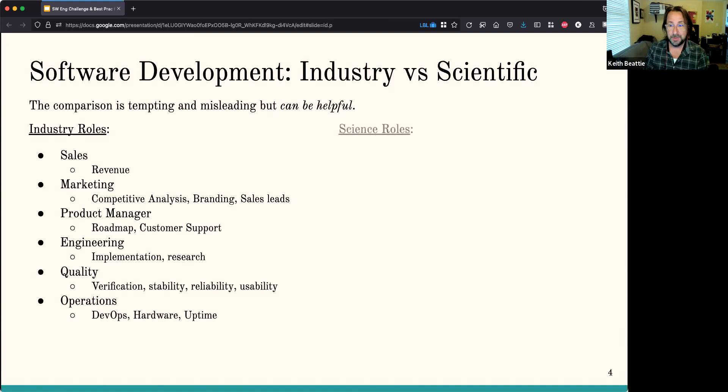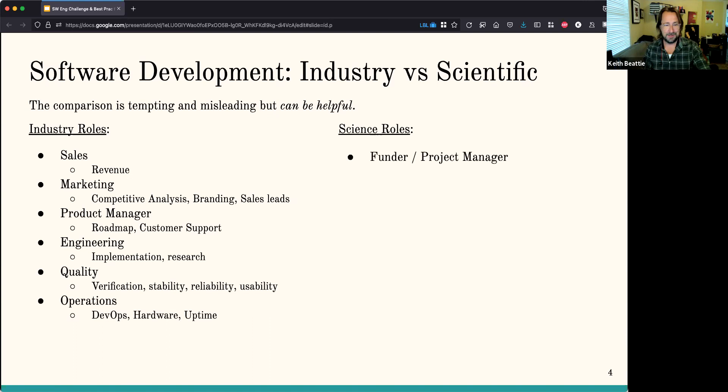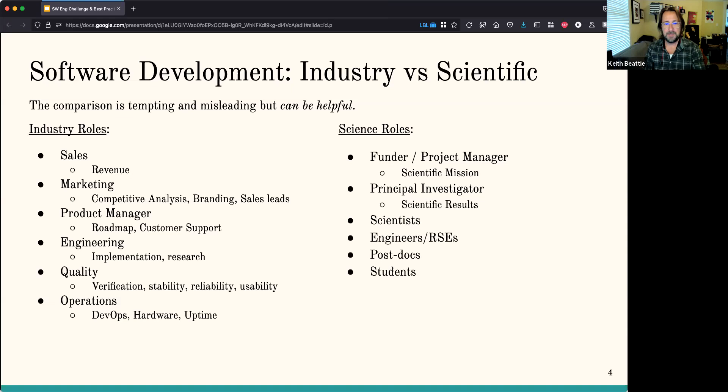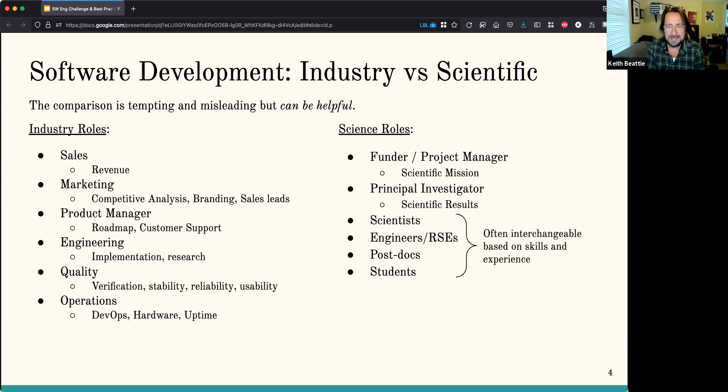Comparing to science roles: there are funding agencies in charge of the scientific mission, who you apply to and get money from. There's usually a principal investigator in charge of the scientific results. And then there's a collection of scientists, engineers, postdocs, and students. What's interesting is that these people participate in software development, but they're often interchangeable based on skills and experience — there isn't the more structured, strict division of labor or specialization that happens in industry.